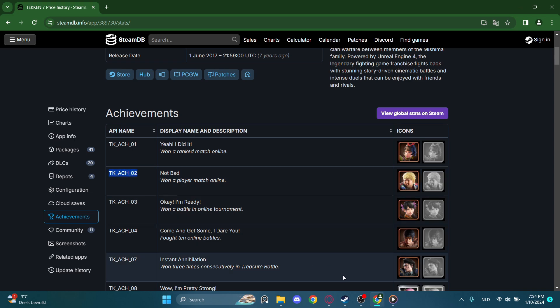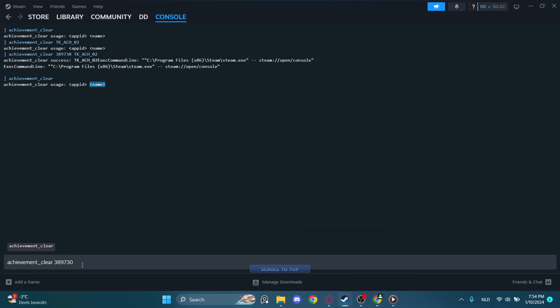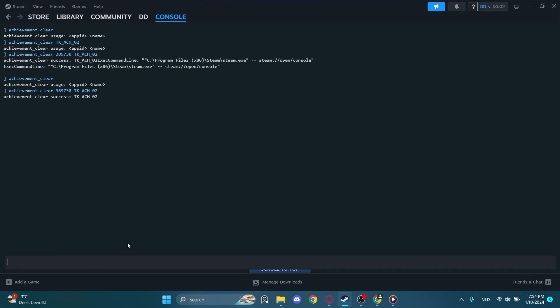Now we go back to console. If you press enter, it should work. Yep, achievement clear success.